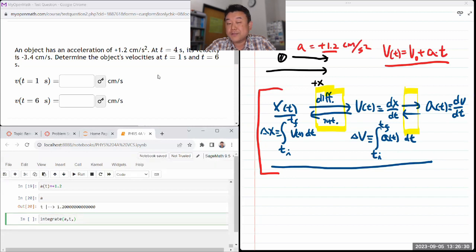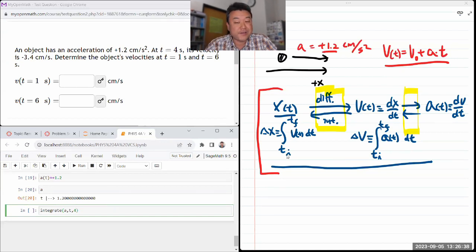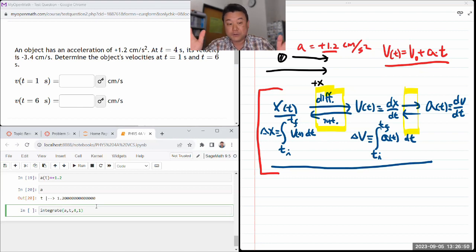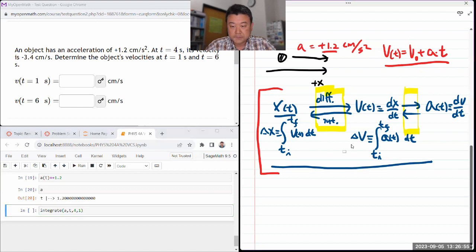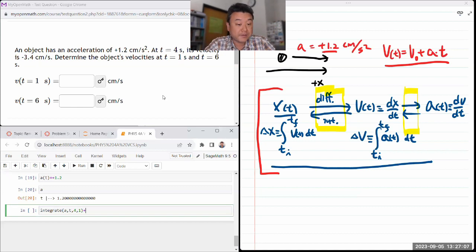I need to define my acceleration as a function of time equal to 1.2 — a constant function of time is still a function of time. I'll integrate this function of time with respect to time. I can use 4 seconds as my initial time. The time can even go backward — nothing prevents going from 4 seconds to 1 second, though it results in some signs flipping, and you have to be careful. When using a formalistic approach, it will just work out.